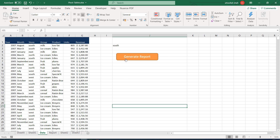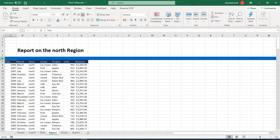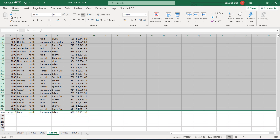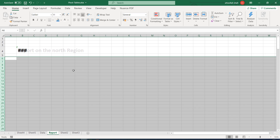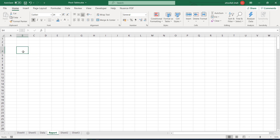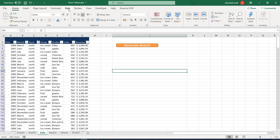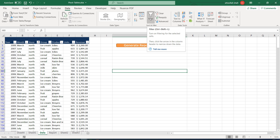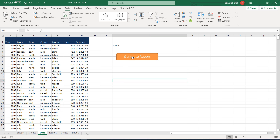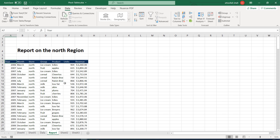Clicking the button generates the report — even if we delete the data first, clicking it regenerates the report. Note that the blue line was not part of the macro, so if we delete it, it will not be regenerated. The macro is now working: it removes the old data, filters the north store, copies and pastes to the report sheet, and creates a dynamic title. However, the filter is not automatically removed inside the macro yet — we'll address that in a future update.